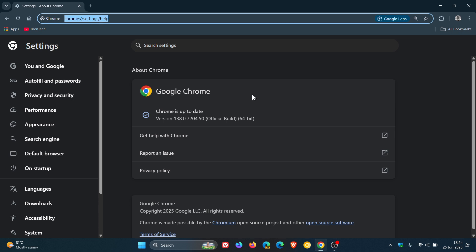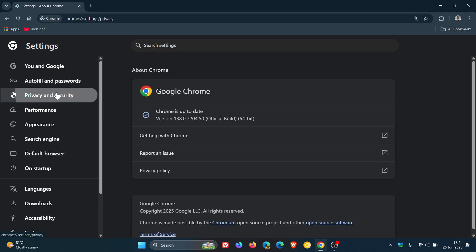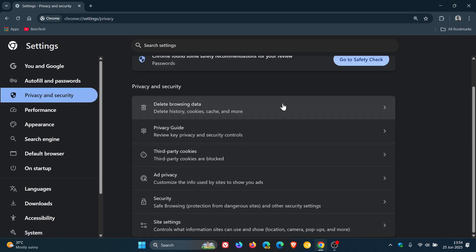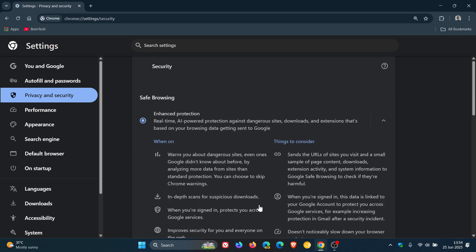Now, focus in on what's new in Chrome version 138. And first of all, if we head to privacy and security, click on security.